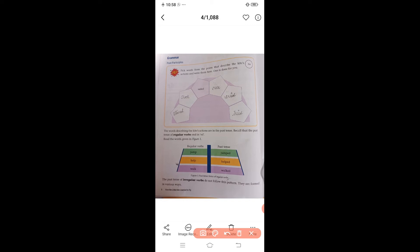The words describing the kite's actions are in the past tense. There are two types of verbs: regular verbs and irregular verbs. Regular verbs are those verbs which end with '-ed' when we make them past tense — we add '-ed' at the end. That's what makes them regular verbs.